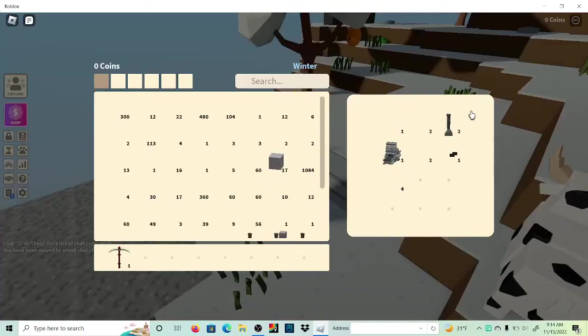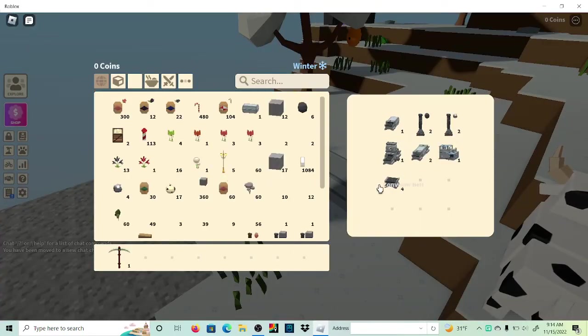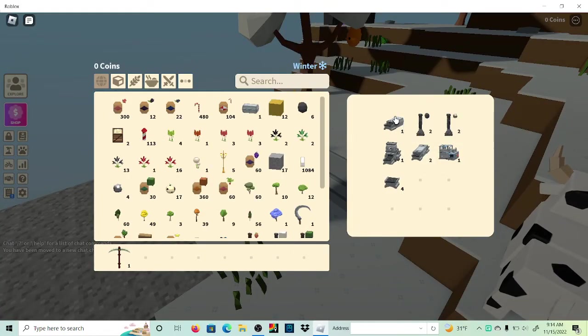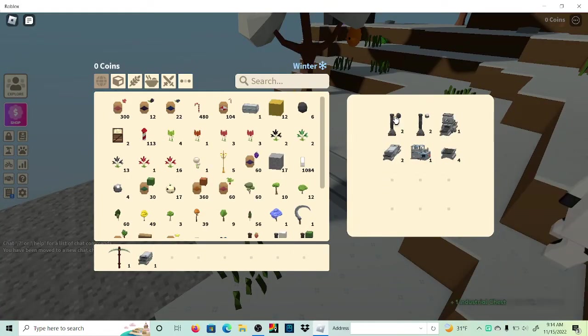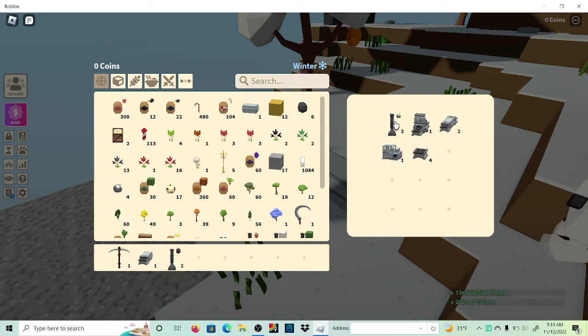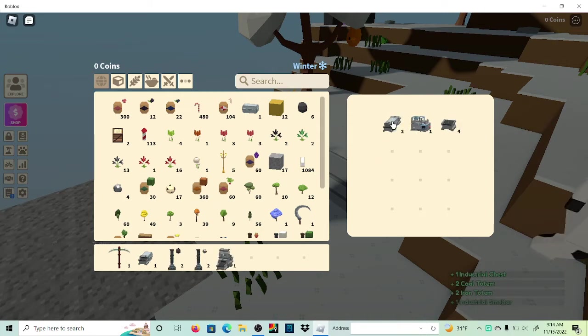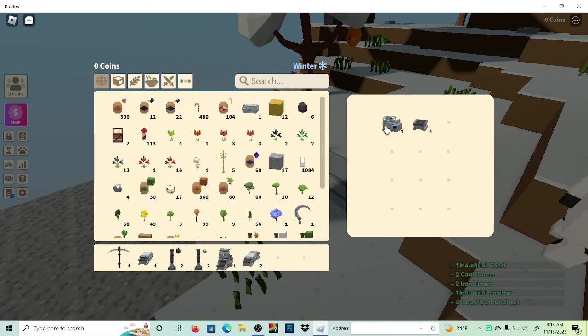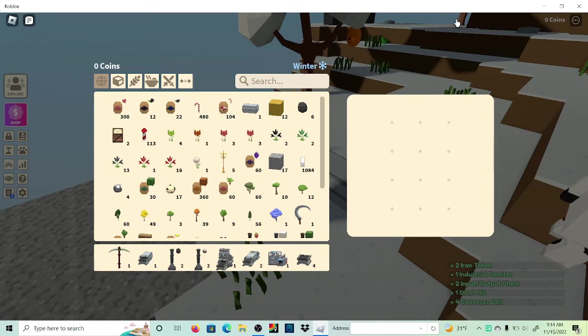So inside this chest is all the stuff we're going to need. Destinal chest, some totems, one smelter, and just some other things.